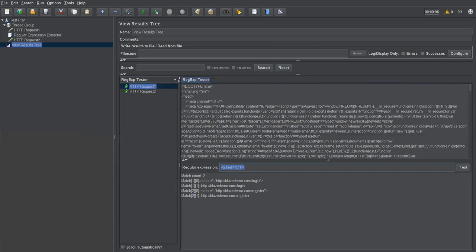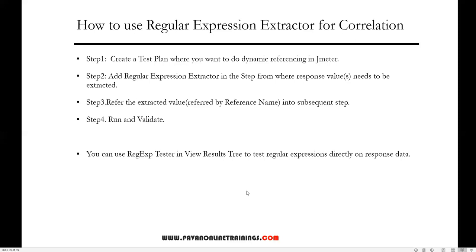That's all about correlation in JMeter using the regular expression extractor as a post processor. Thanks for watching.